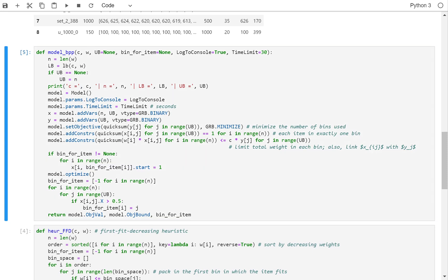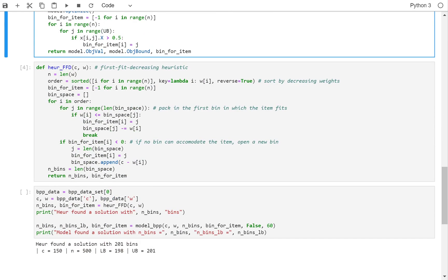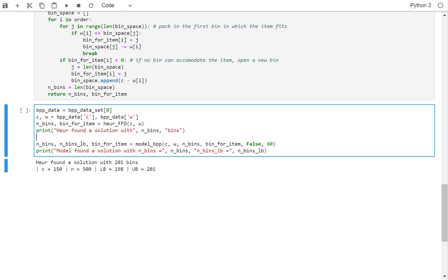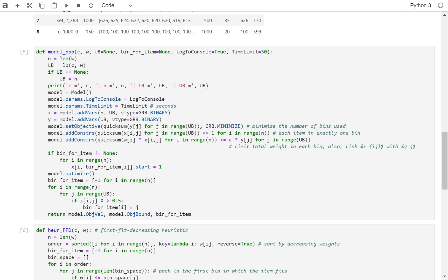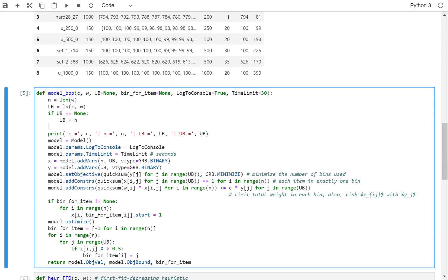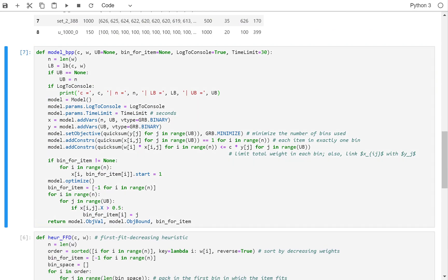So now this function should work without an initial solution or with an initial solution, if I have one. One more thing I want to modify is to say if log_to_console is true, then we print this, otherwise we don't print this. So let's compile this again.